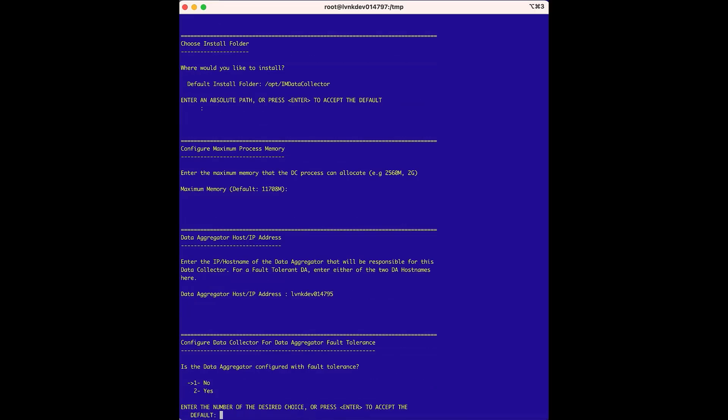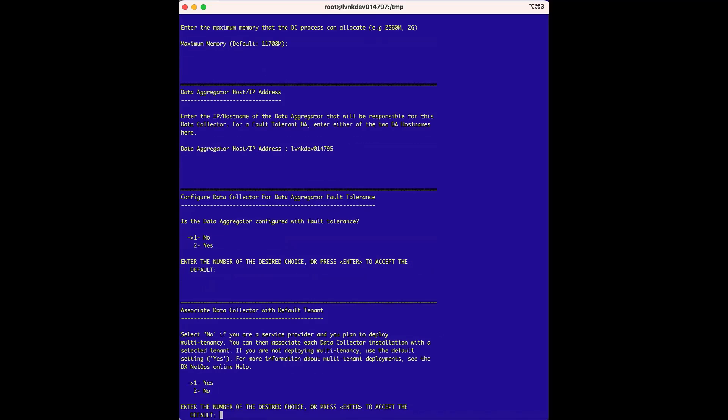The configure data collector for data aggregator fault tolerance option is next. We are performing a non-fault-tolerant installation, so we will press enter to accept the default choice of no. Next is the associate data collector with the default tenant option. We are not configuring a multi-tenant environment, so we will press enter to accept the default tenant.